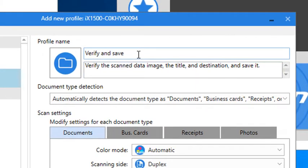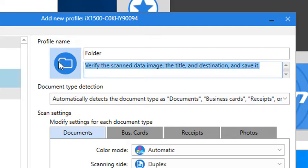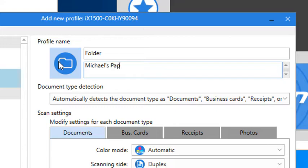Once selected, now I can make some minor customizations. To keep things simple, I'm just going to name my new profile folder and then add a brief description here to remind me later what it does.